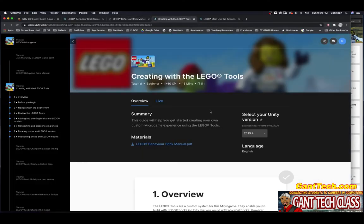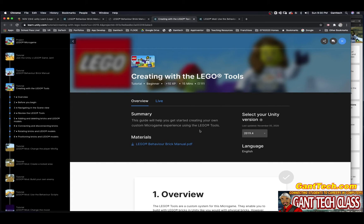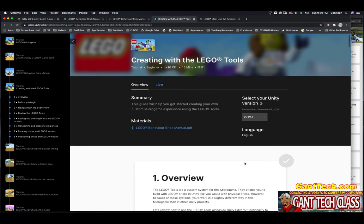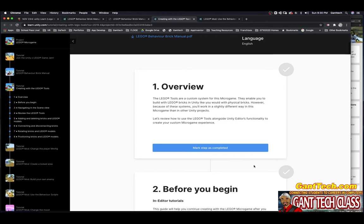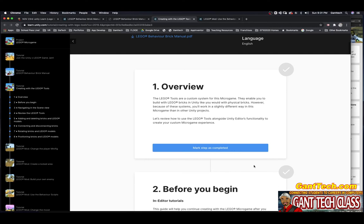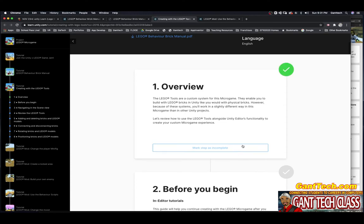Part two: Creating with the LEGO tools. You will use some of these bricks during this, so you can mark them kind of off of your list. This guide will help you get started creating your own custom micro game experience using the LEGO tools. The LEGO tools are a custom system for the micro game. They enable you to build with LEGO bricks in Unity like you would in physical bricks. However, because of these systems, it will work a slightly different way in this micro game than other Unity projects. Let's review how to use the LEGO tools alongside Unity's editor functionality to create your custom micro game experience. You're going to press mark complete.